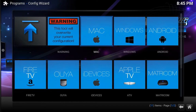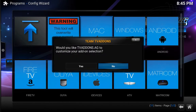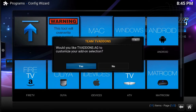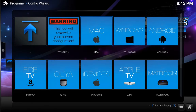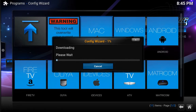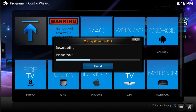I'm doing Mac so I'm going to run it on Mac. It asks whether you'd like dvaddons.ag to customize your add-on selection — hit yes. Now again, this might take a bit longer — it can take up to five or ten minutes, maybe faster than that. It's gone pretty fast.